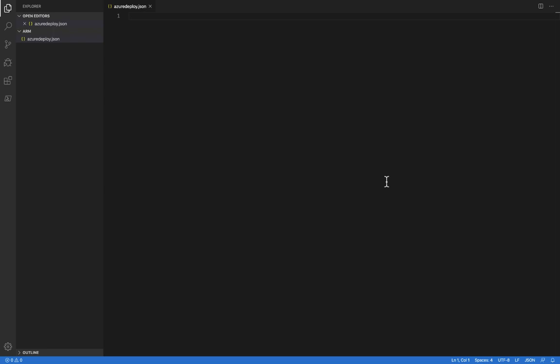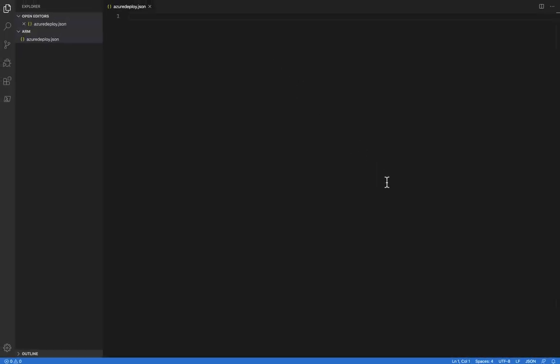What we can see here is that I'm inside of VS Code, and I've got a file open named AzureDeploy.JSON. Also notice that VS Code currently recognizes this as a JSON file. That's important and we're going to see why in just a moment.